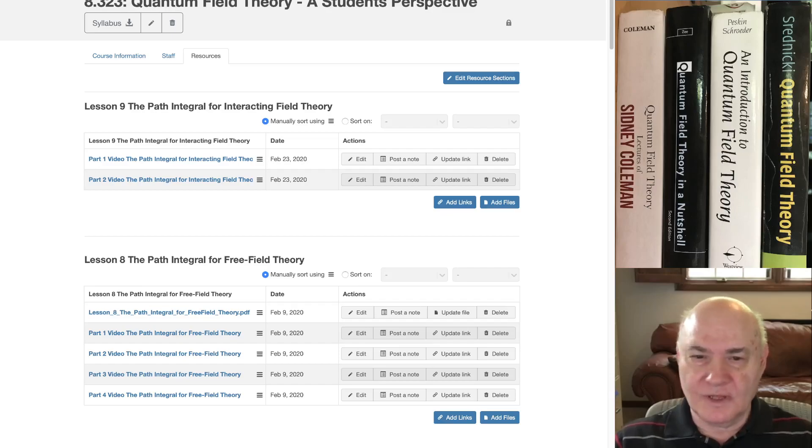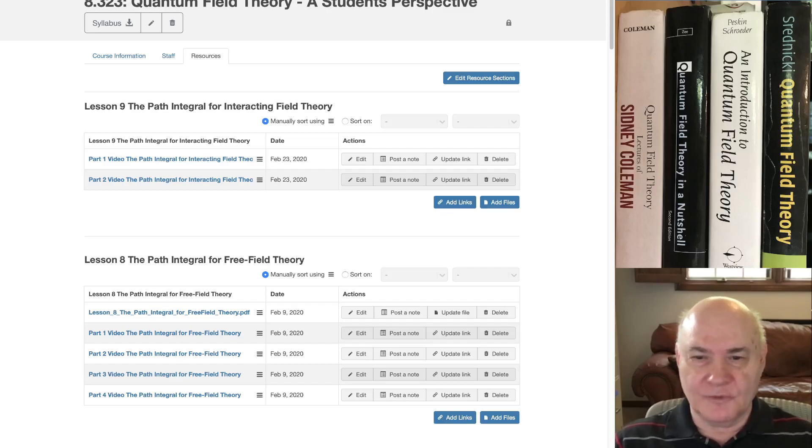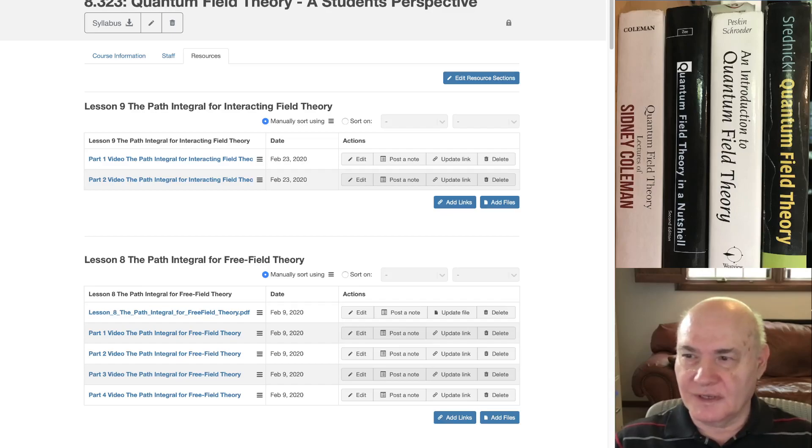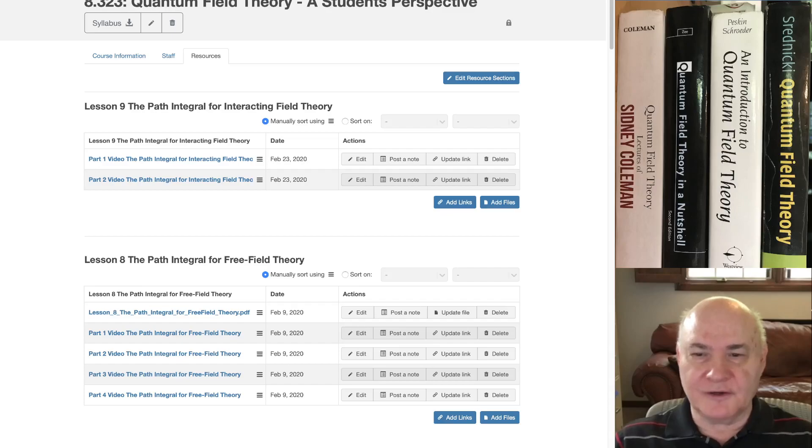So welcome to my site. As I said, leave suggestions and comments. And I hope you watch the videos and learn something. It's a serious site for people who want to take theoretical physics very seriously. Thank you very much for watching. Bye bye.